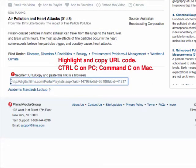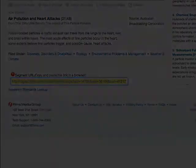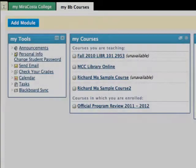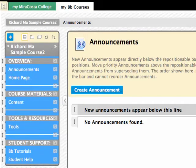You will be returning to this database to copy the embed code later on, so do not close this window. Open a new window and log into Blackboard. Do not close the previous Films on Demand window.